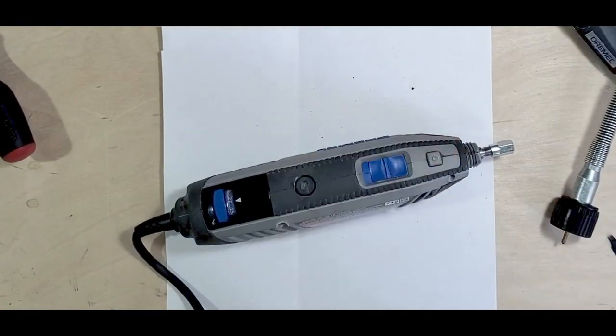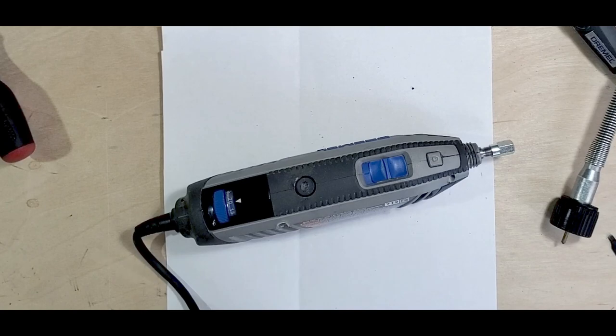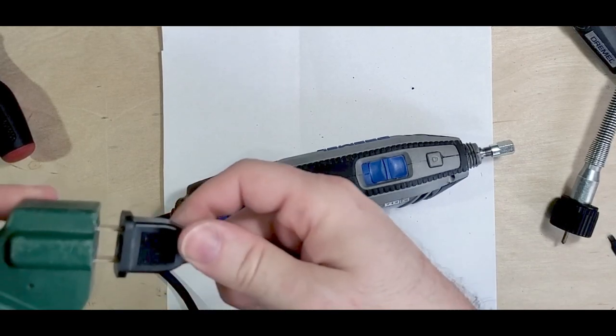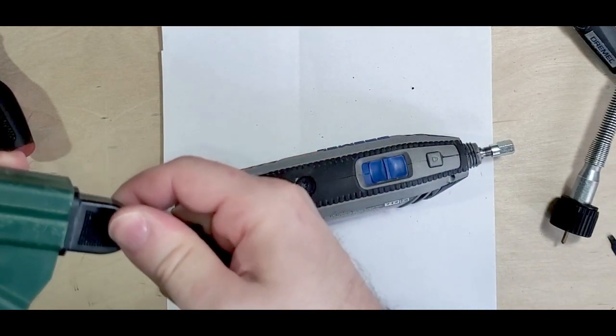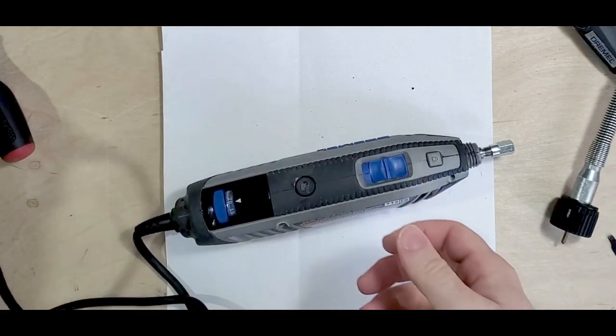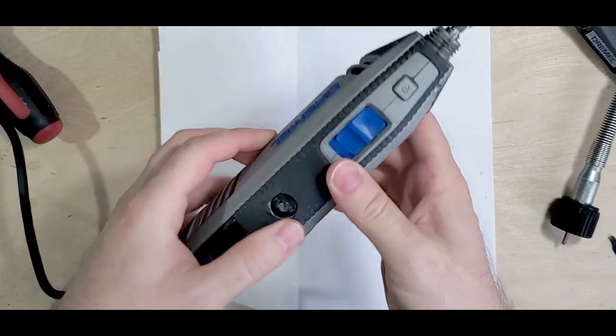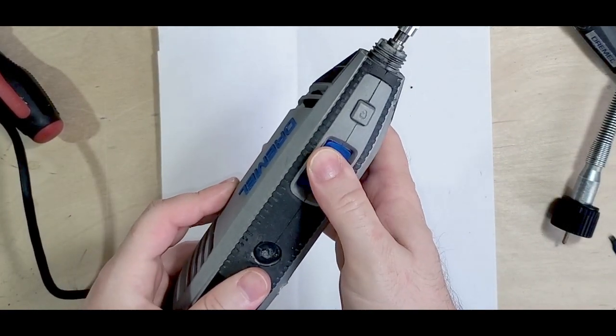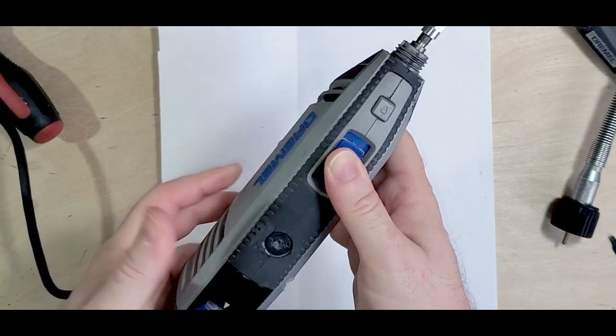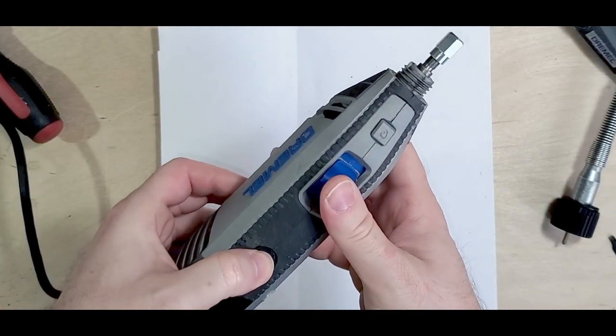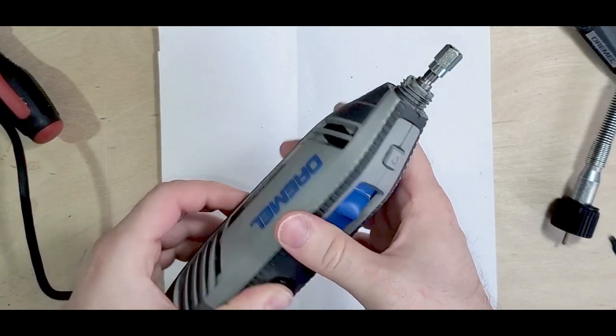All right, got the hanger on, but let me plug it in and see how it works. All right, there we go, moment of truth. Oh man, really?